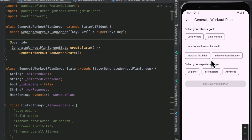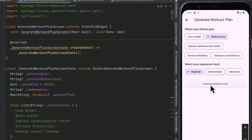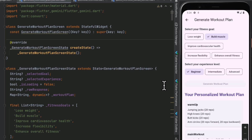When the user clicks on the generate workout plan option, they need to select the fitness goal and the experience level. For example, we are going to select 'Build Muscle' for fitness goal and 'Beginner' for experience level, then click on 'Generate Workout Plan'. When the user clicks this button, all the fitness goal and experience level information is collected and sent to Gemini using a prompt in the code.